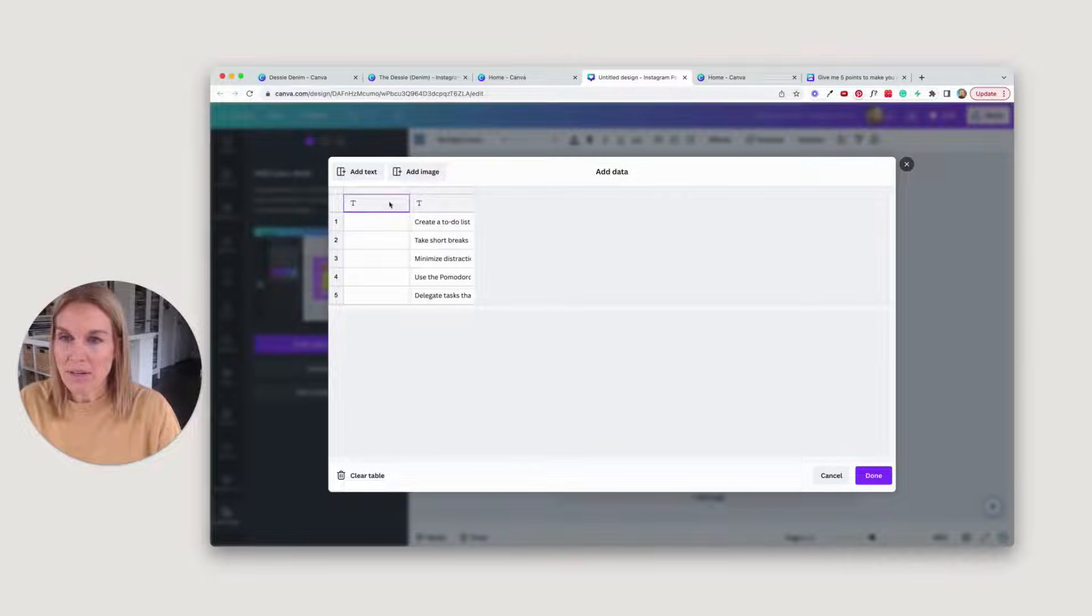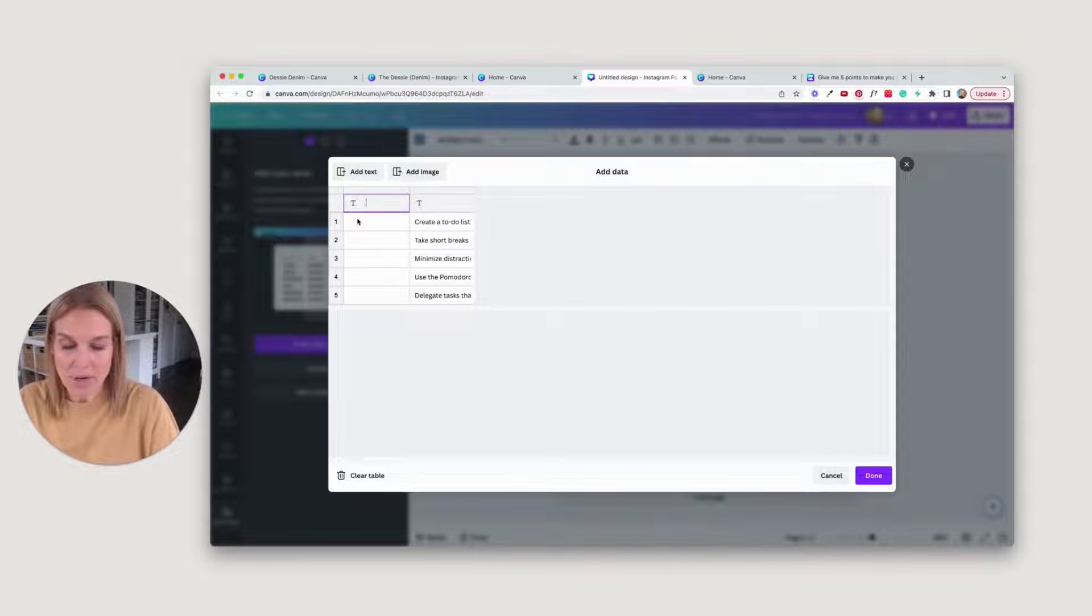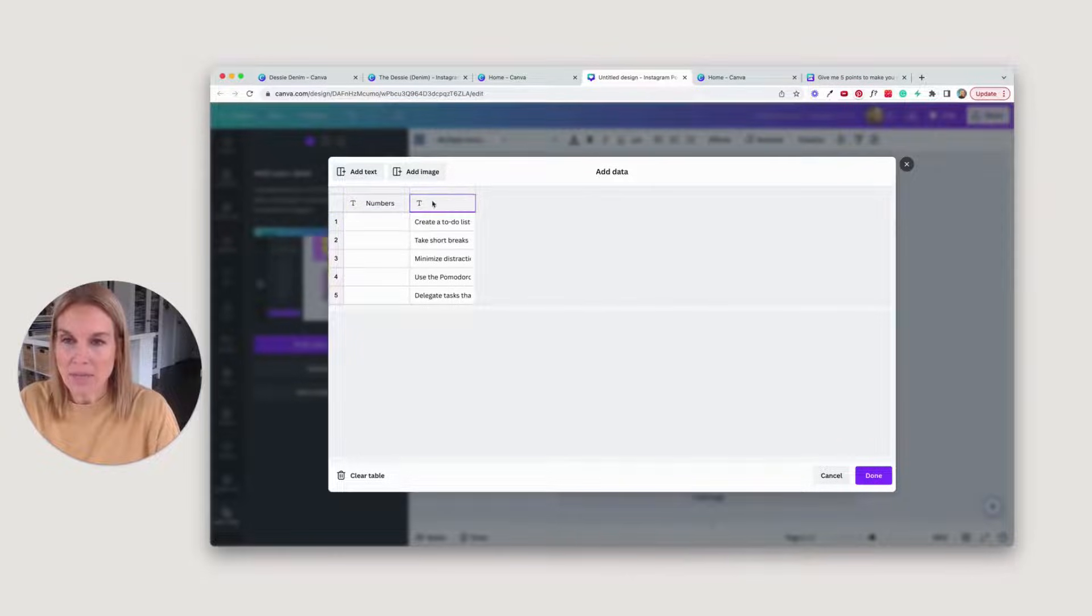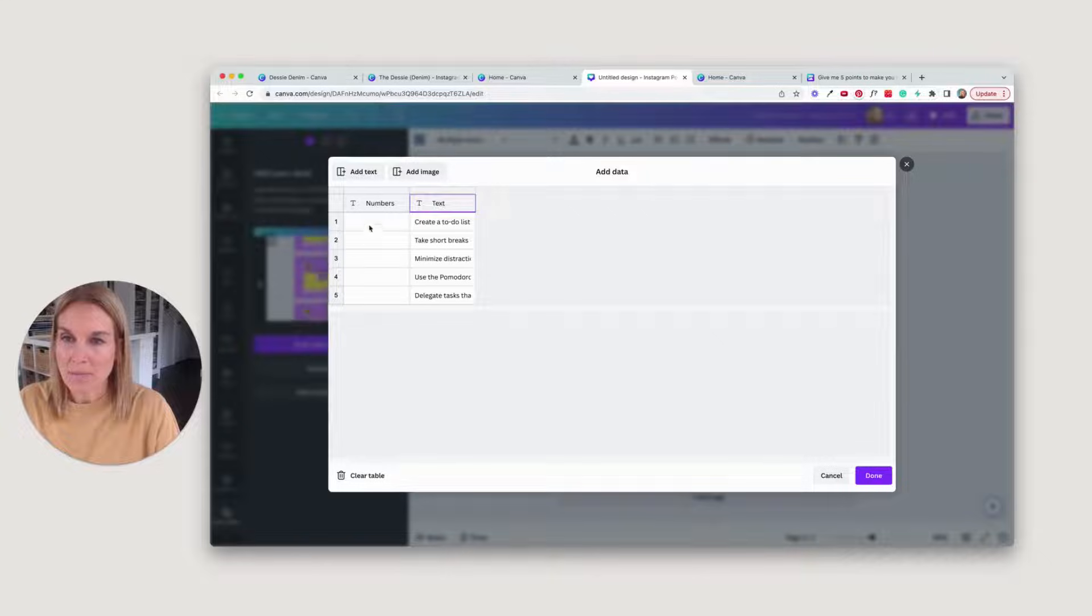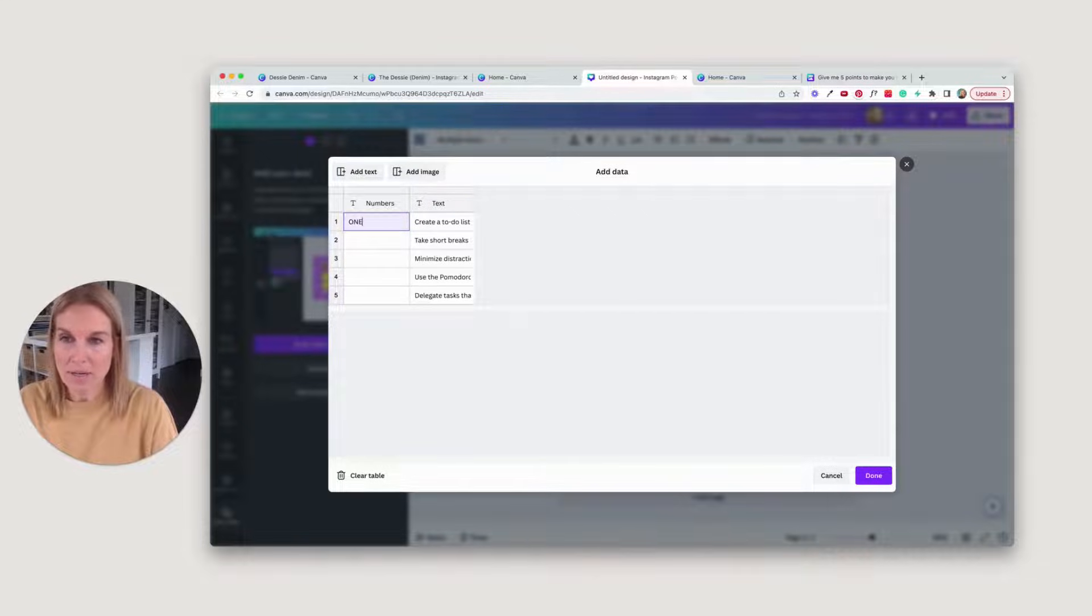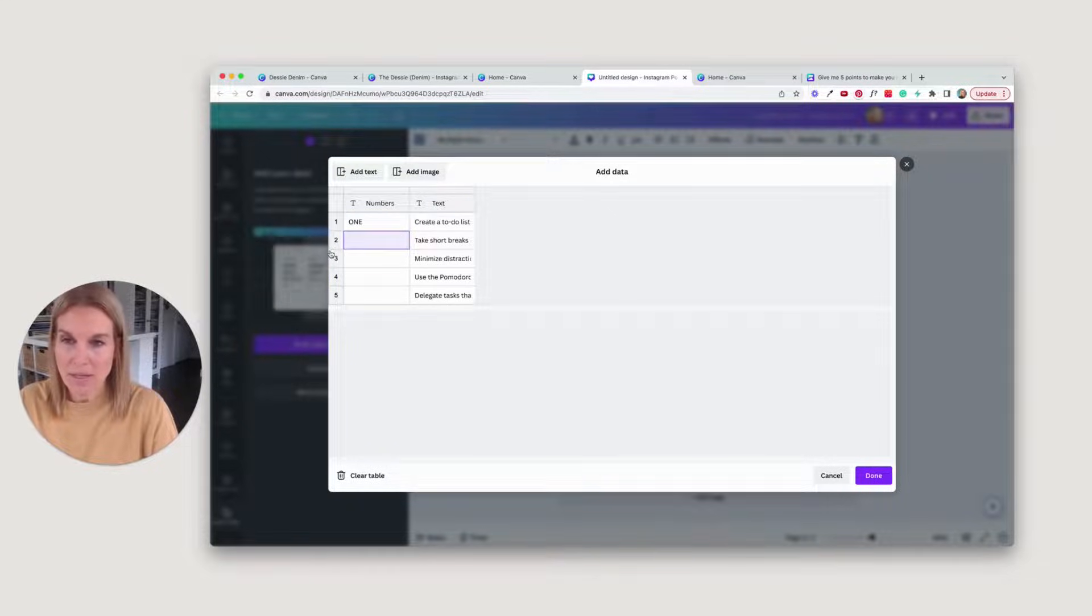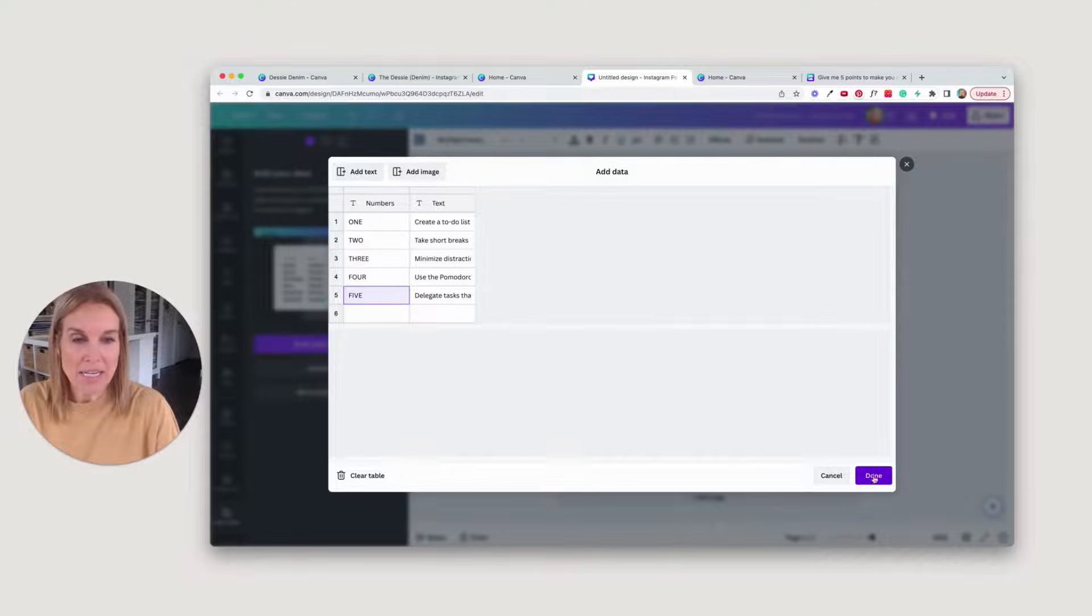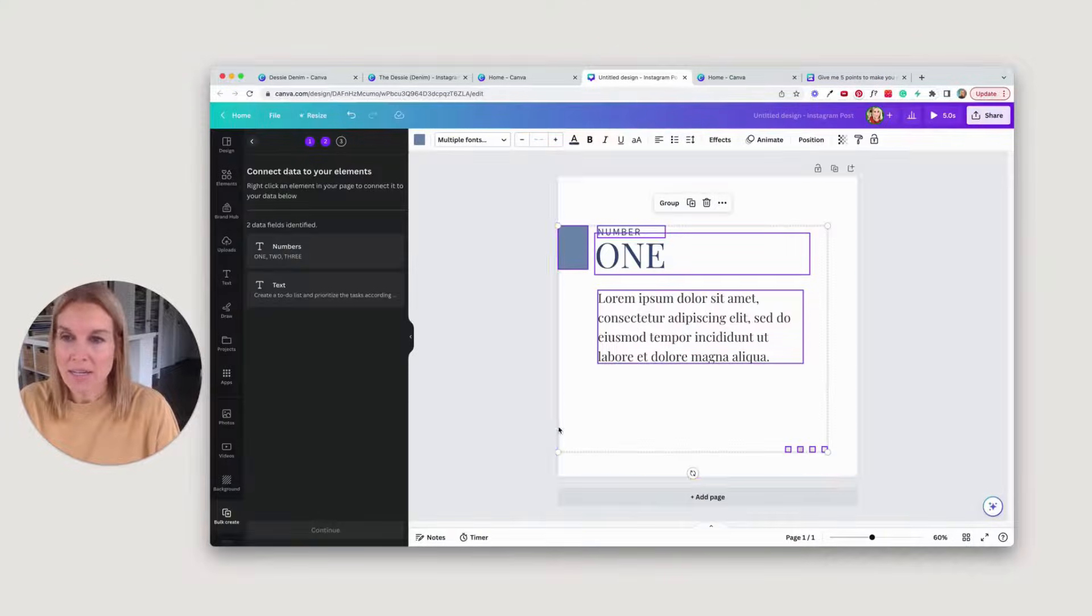Now here, I'm going to put the numbers in that I want changed. I'm going to name this numbers, and I'm going to name this text. Now I'm going to type in the different numbers here. So once that's added, I'm going to hit done.